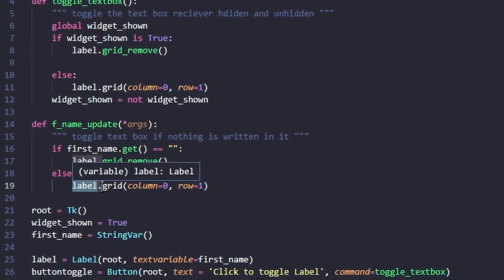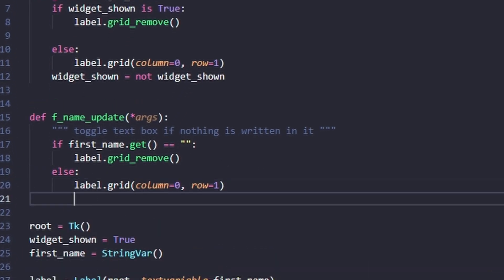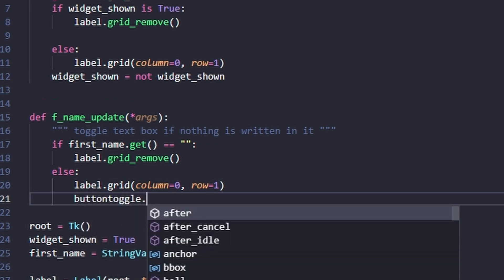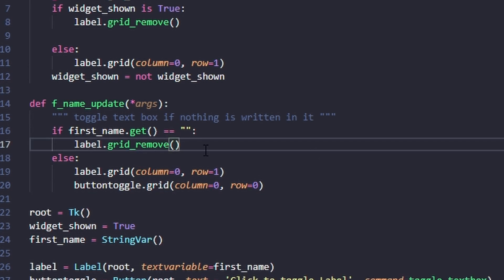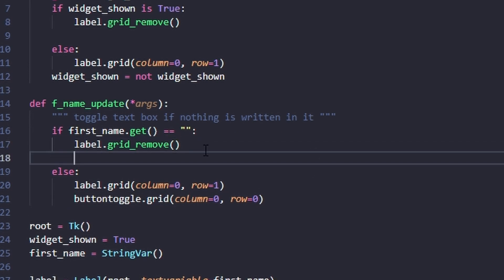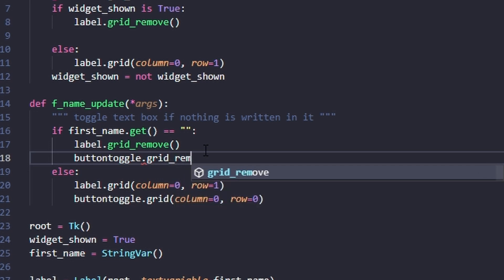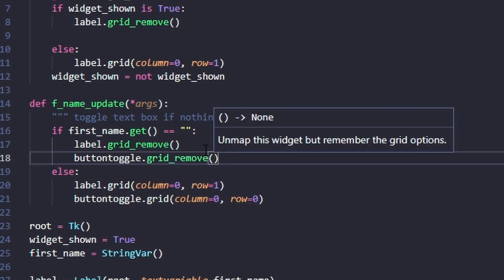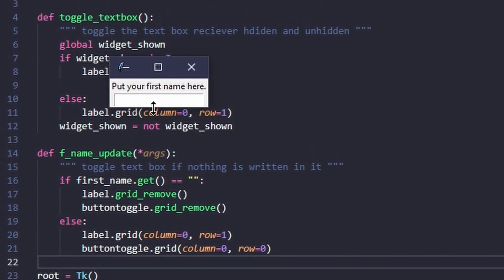Within the function for updating the name and checking if there's text, we use button_toggle with the same grid location command. We also need to add the button being removed here with button_toggle.grid_remove. Now if we run it, it's empty from the start.